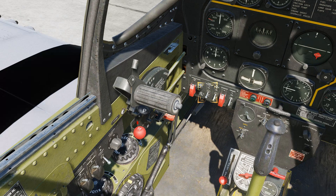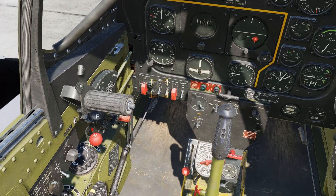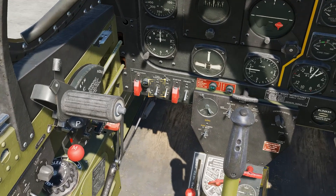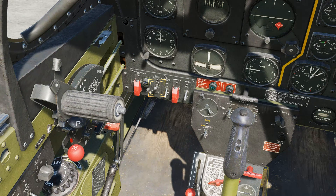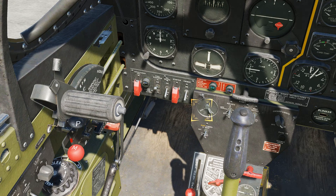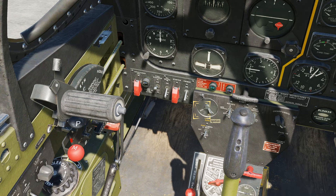Moving to the engine control panel on the front dash, turn on the fuel booster pump by setting the fuel booster switch to the up position by clicking on the switch. Select the left and right magnetos to provide power to the engine ignition system by setting the ignition switch to both.